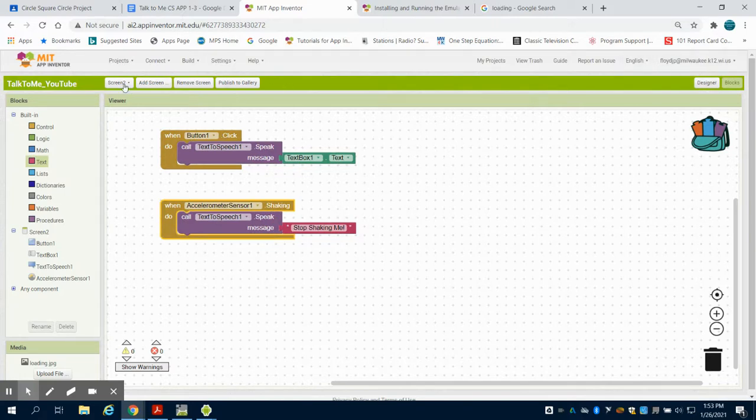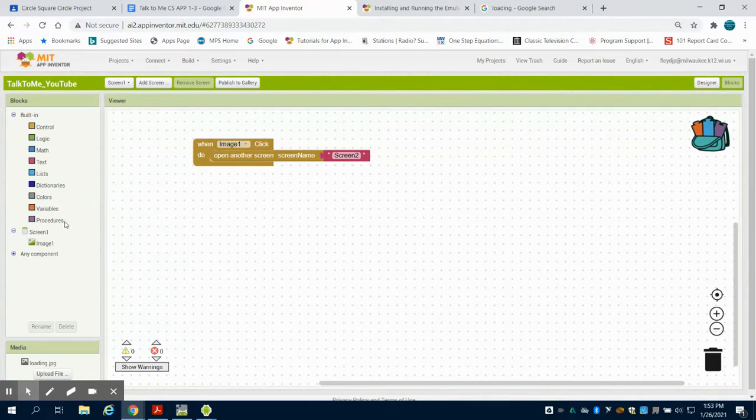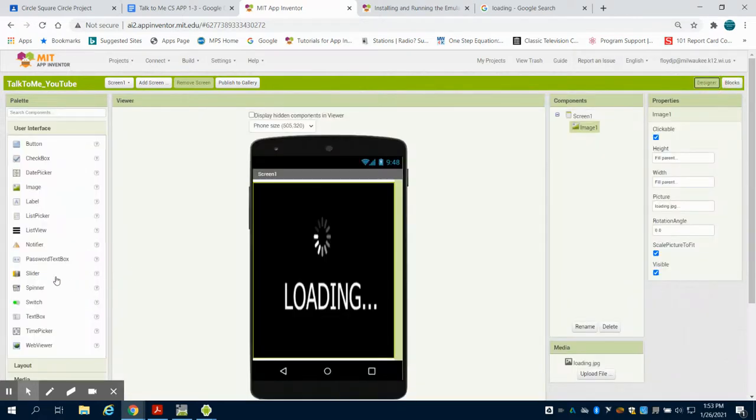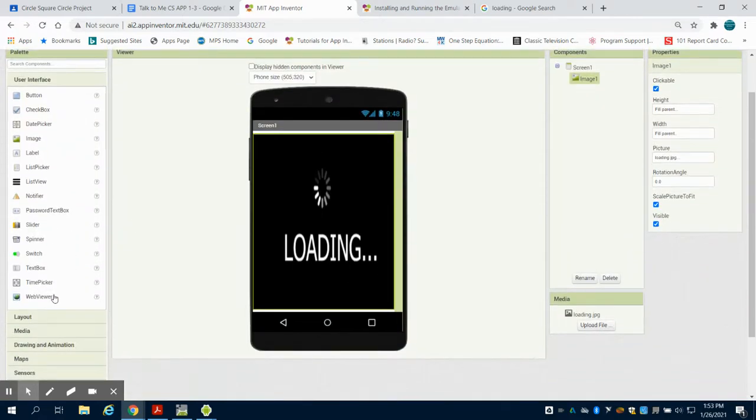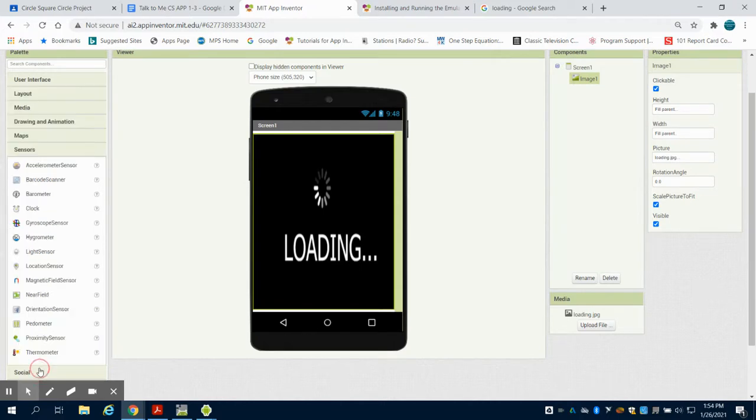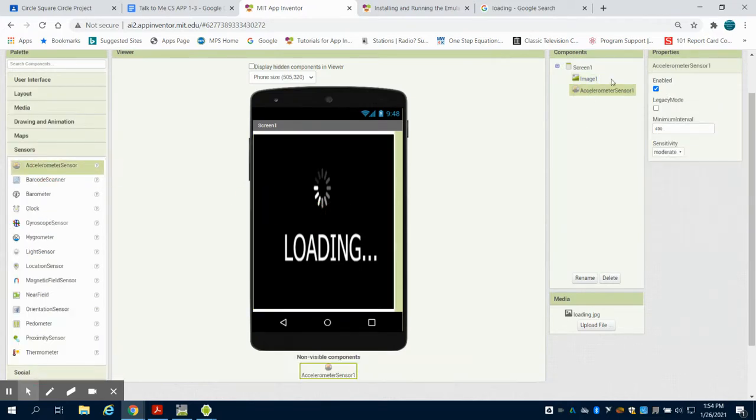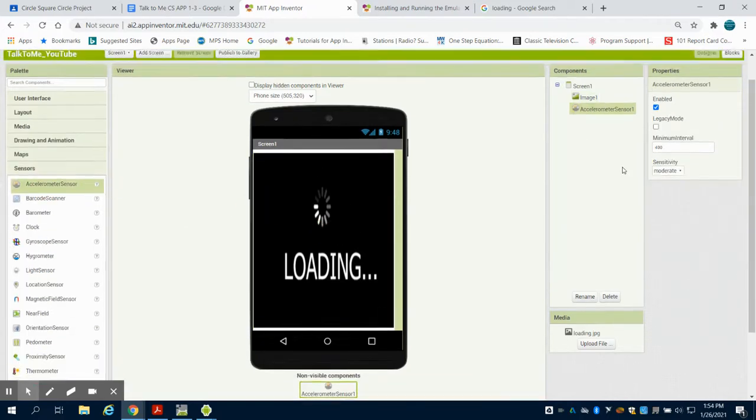We could have also, if I come back to screen one and go to that design screen, I could have used an accelerometer if I come to my sensors. We can drag an accelerometer on this page. Now it's listed.